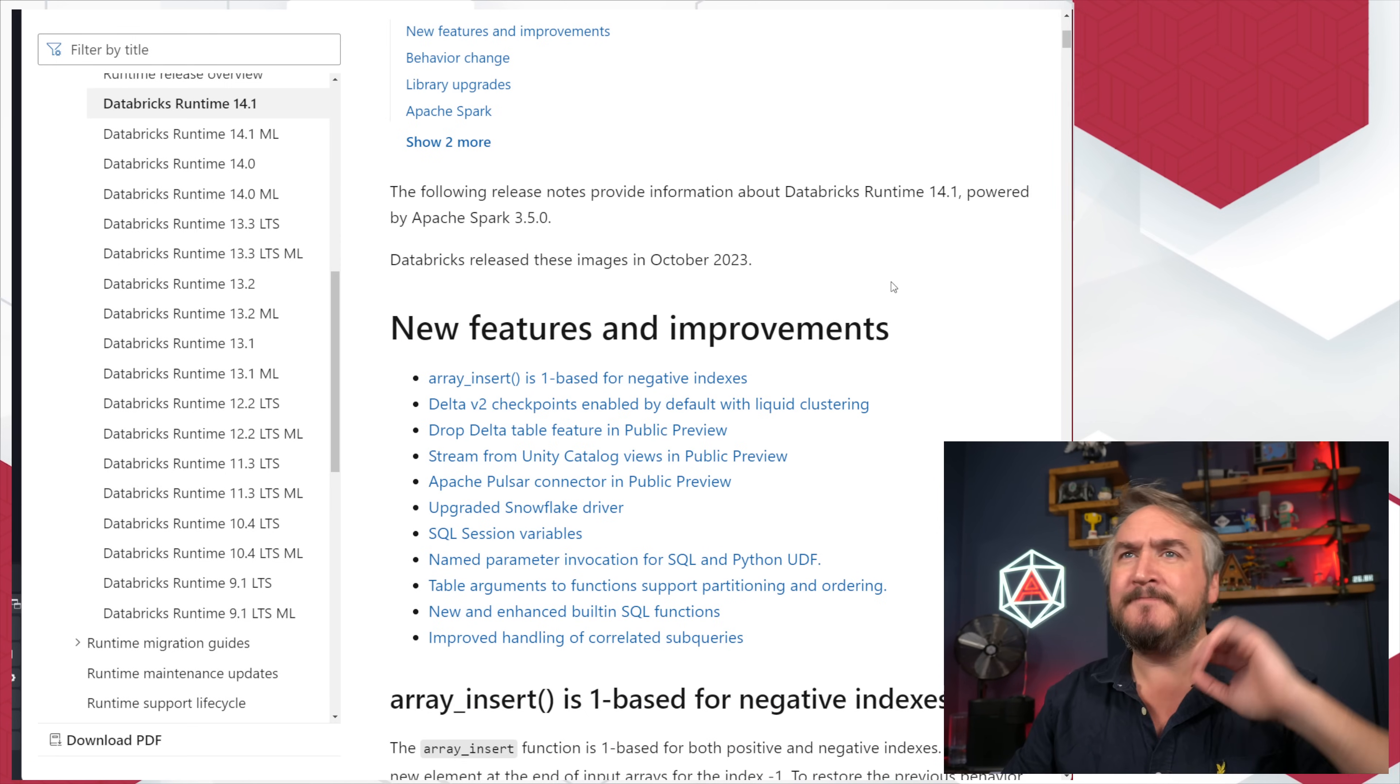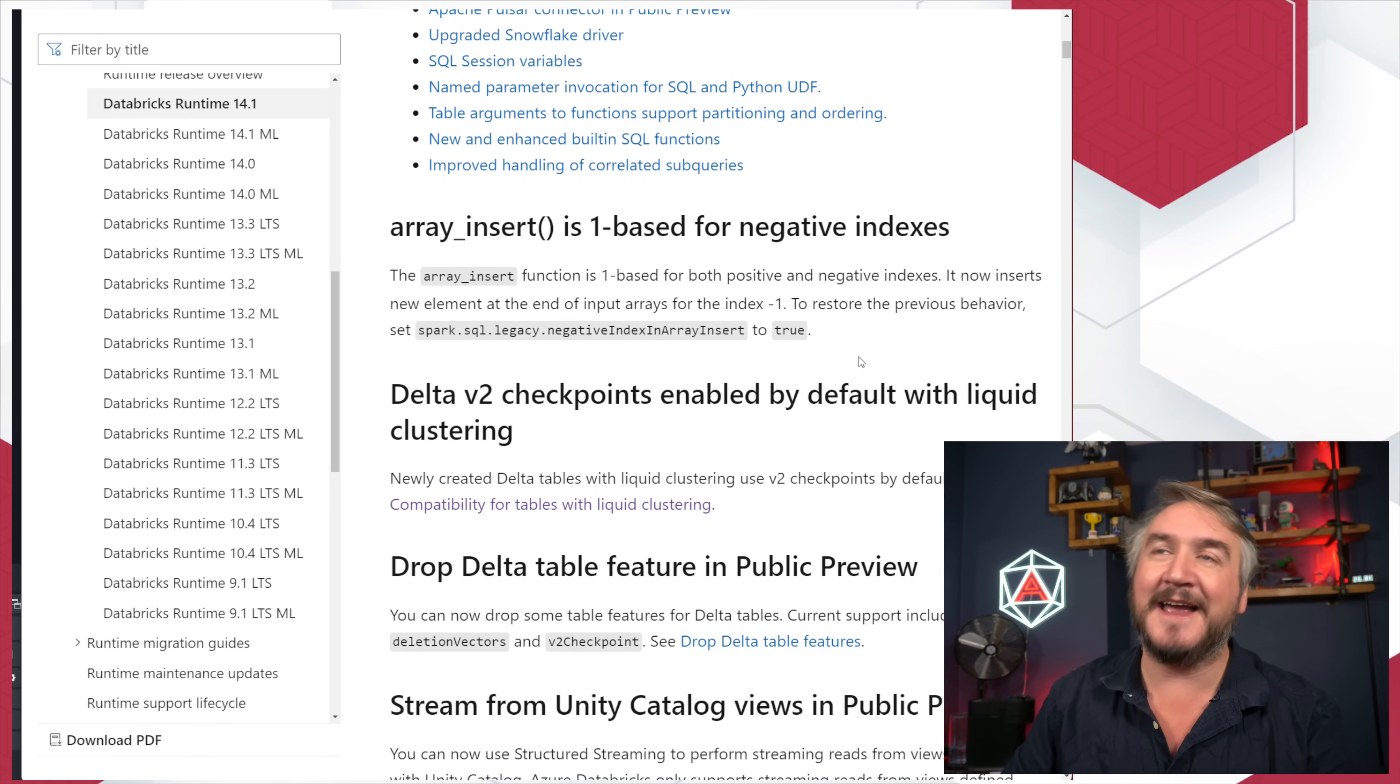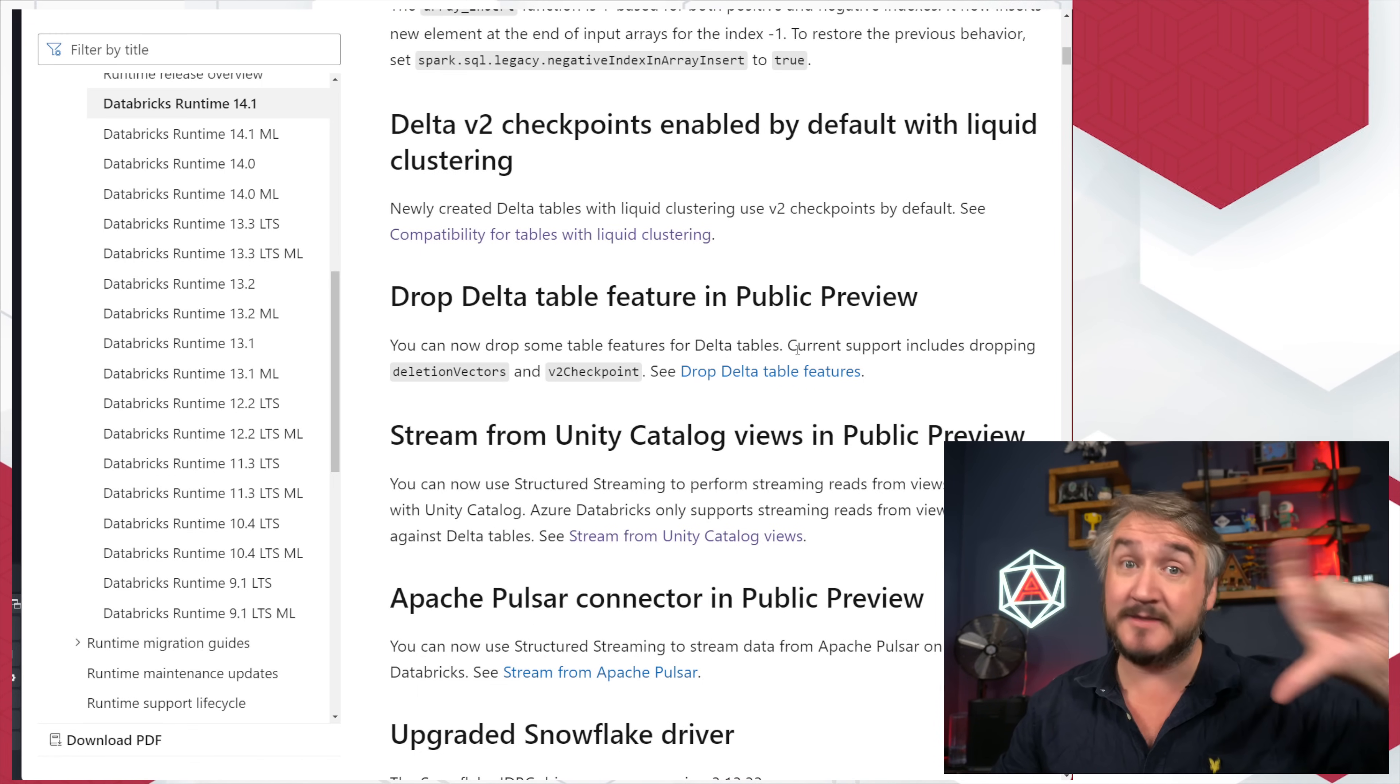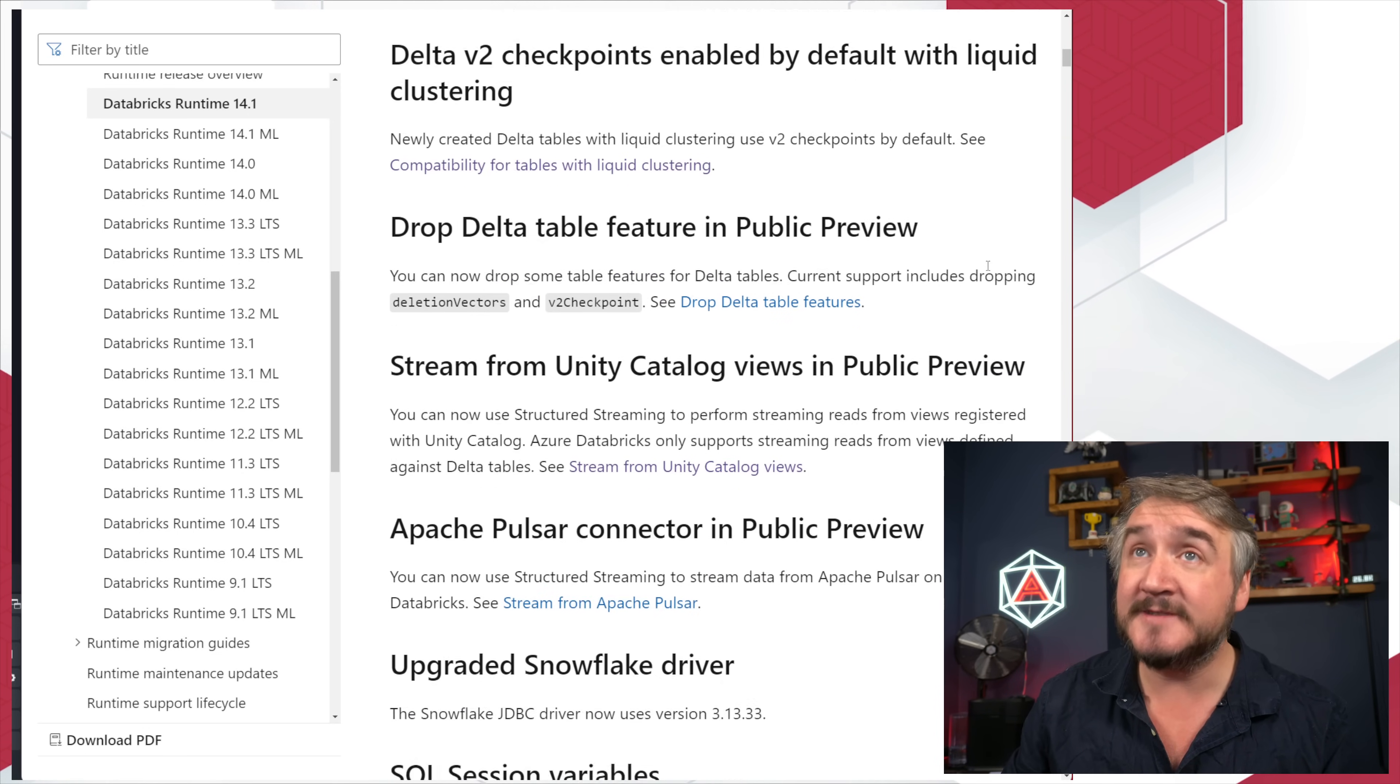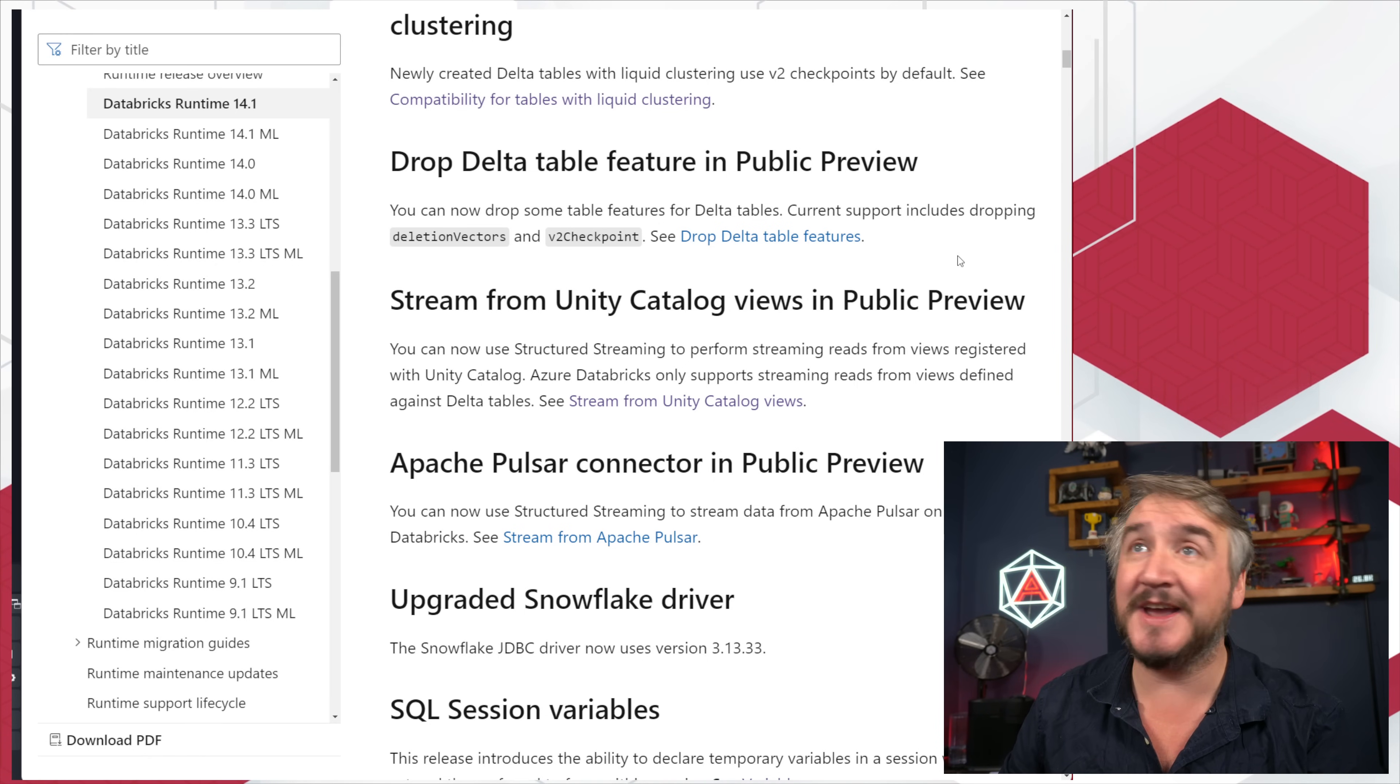Databricks Runtime 14.1 is now GA. There's lots of things you can do in there. There's a few things that are okay, and there's a few things that are crazy useful. A few bits. Array inserts. You can now insert into negative indexes a little bit better. Delta V2 checkpoints are enabled by default if you're using liquid clustering. There's a new format for looking after the checkpoints. That is the stuff that happens inside your transaction log when you're using Delta. Be a little careful because again, that is a different reader protocol, different writer protocol. Could have some compatibility things outside of Databricks. But it's generally the way things are going. You want to be taking a look at it and seeing how that works. Dropping Delta V2 features you can now do. If you had enabled deletion vectors, then you realize, oh, I don't want to do that. You can now drop deletion vectors from a given table and revert the changes that you've made.